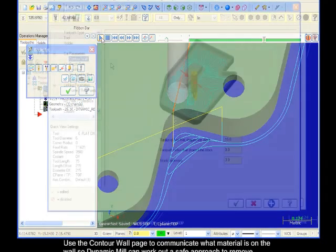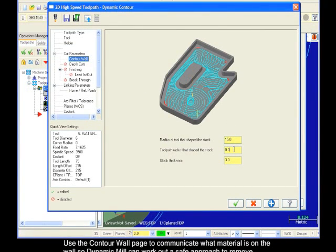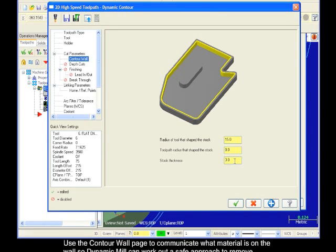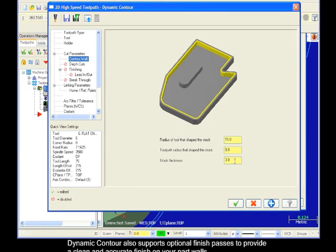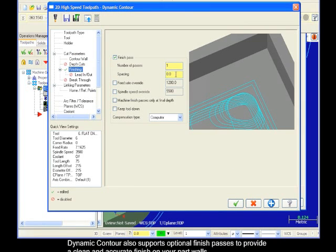Use the Contour Wall page to communicate what material is on the wall, so Dynamic Mill can work out a safe approach to remove material with consistent tool motion. Dynamic Contour also supports optional Finish Passes to provide a clean and accurate finish on your part walls.